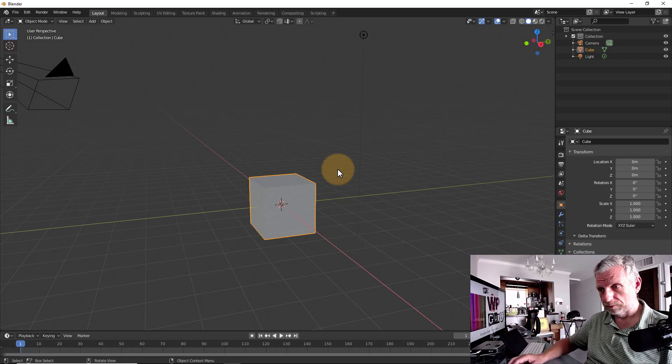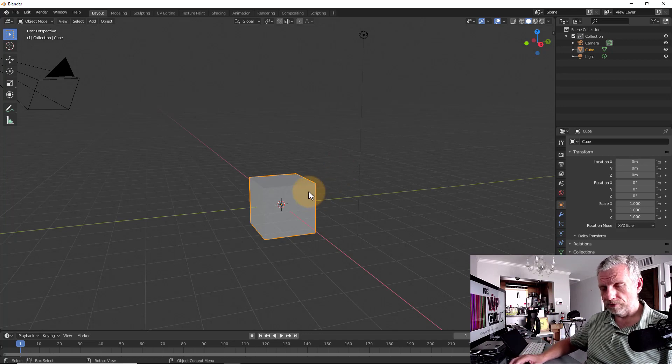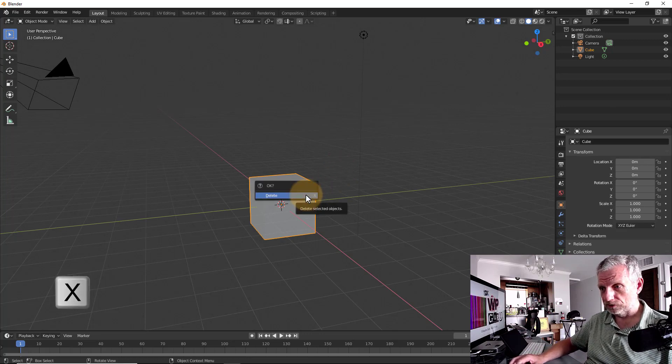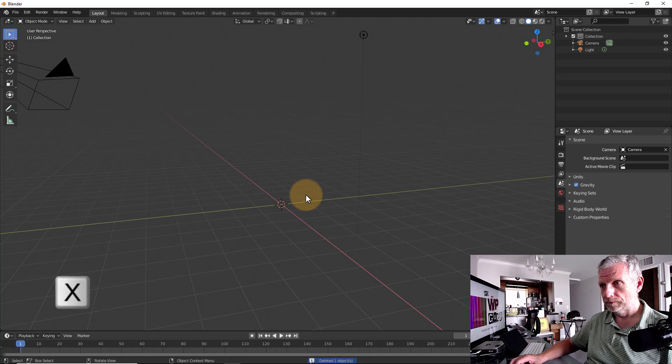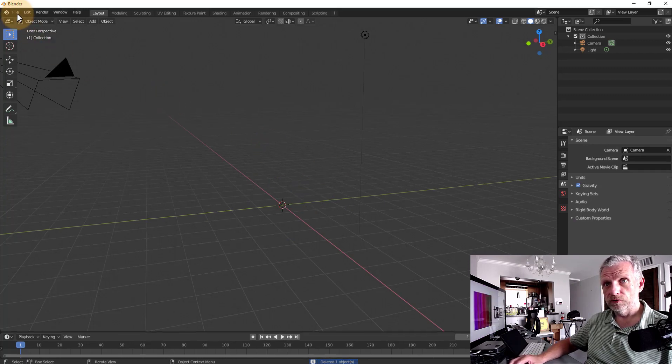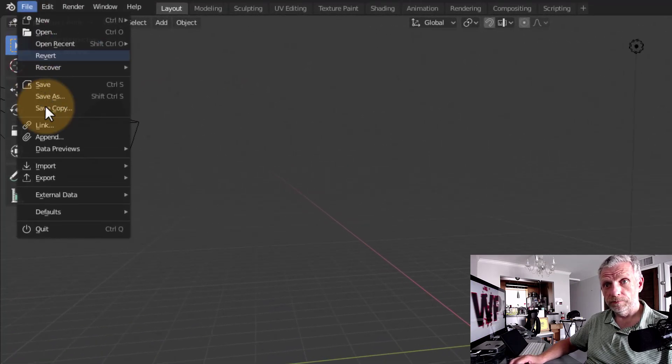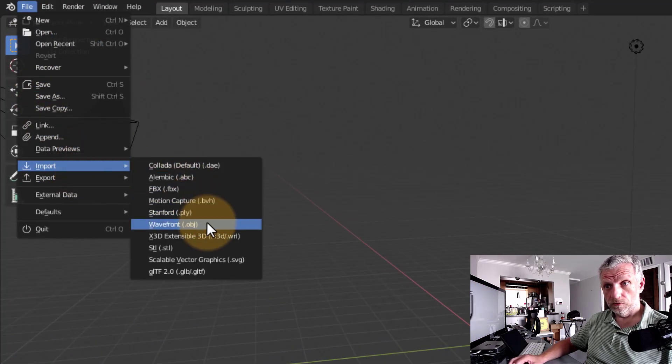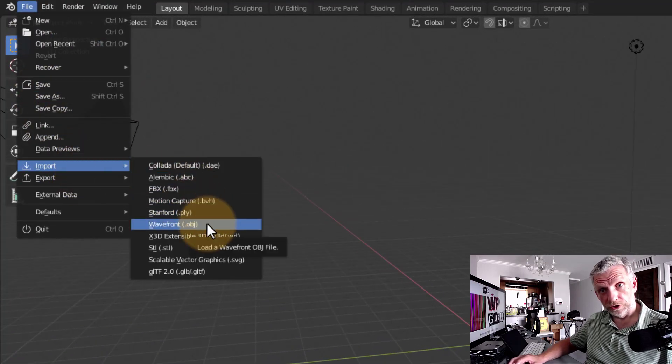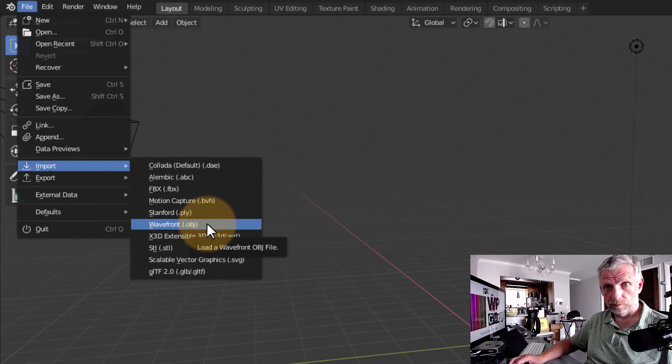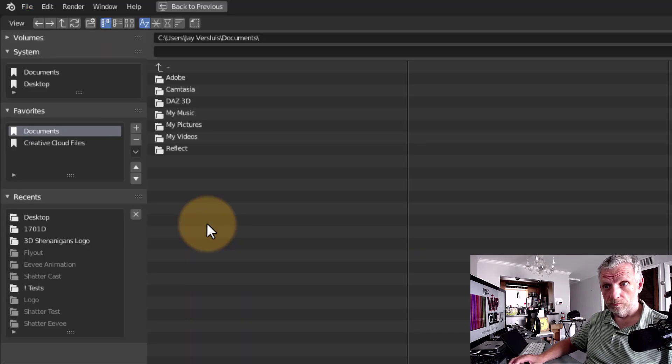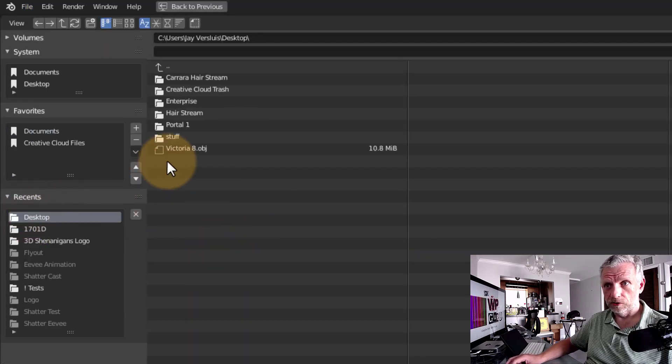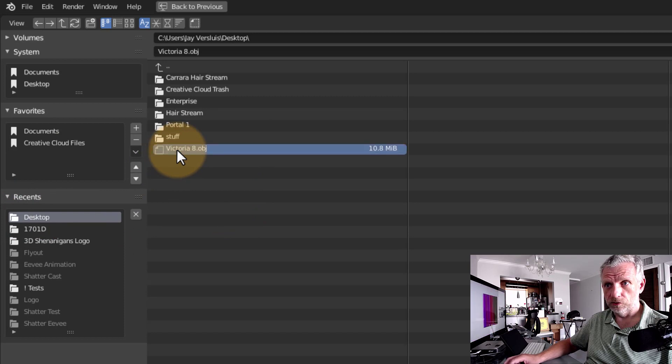We have that cube here. Select the cube, hit X to get rid of that, and then head over to File, Import, Wavefront OBJ. And that will allow us to bring Victoria in now. I've saved her on my desktop. There she is, Victoria 8.